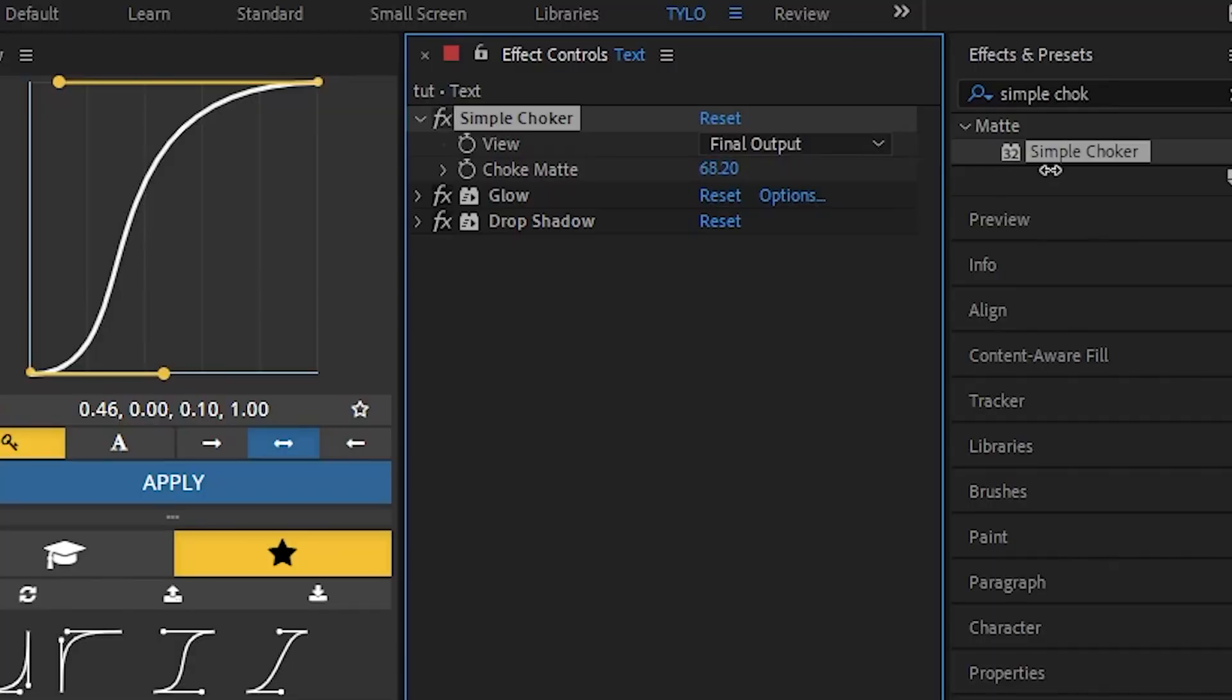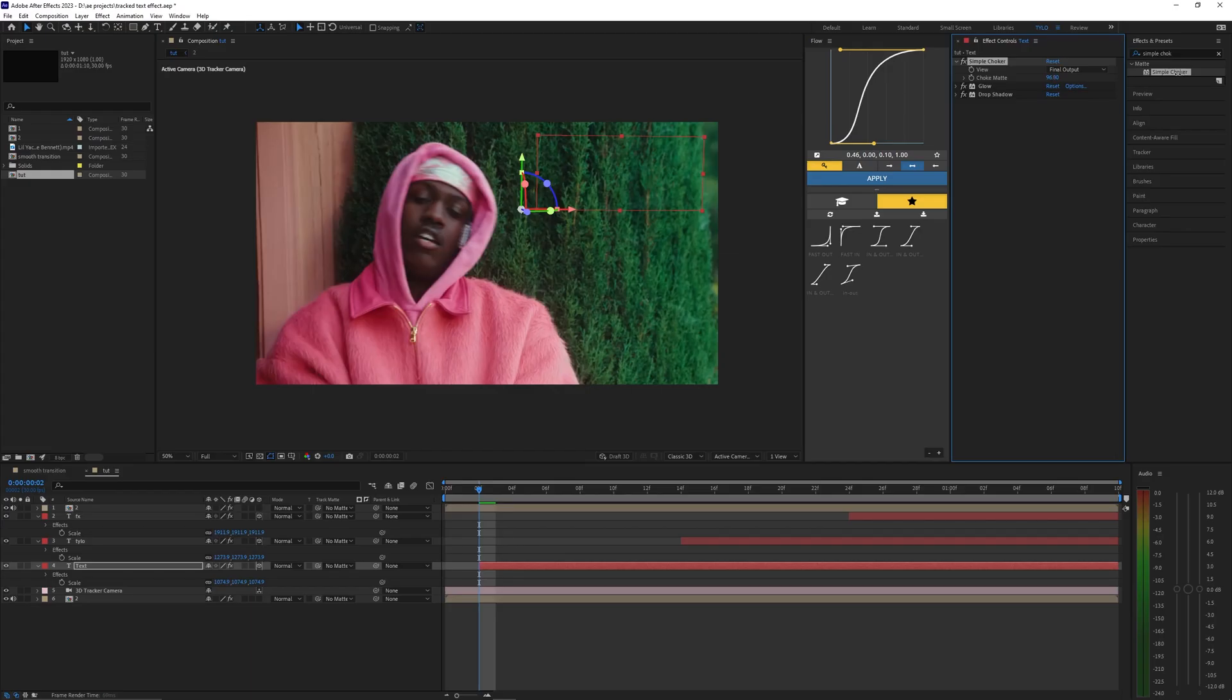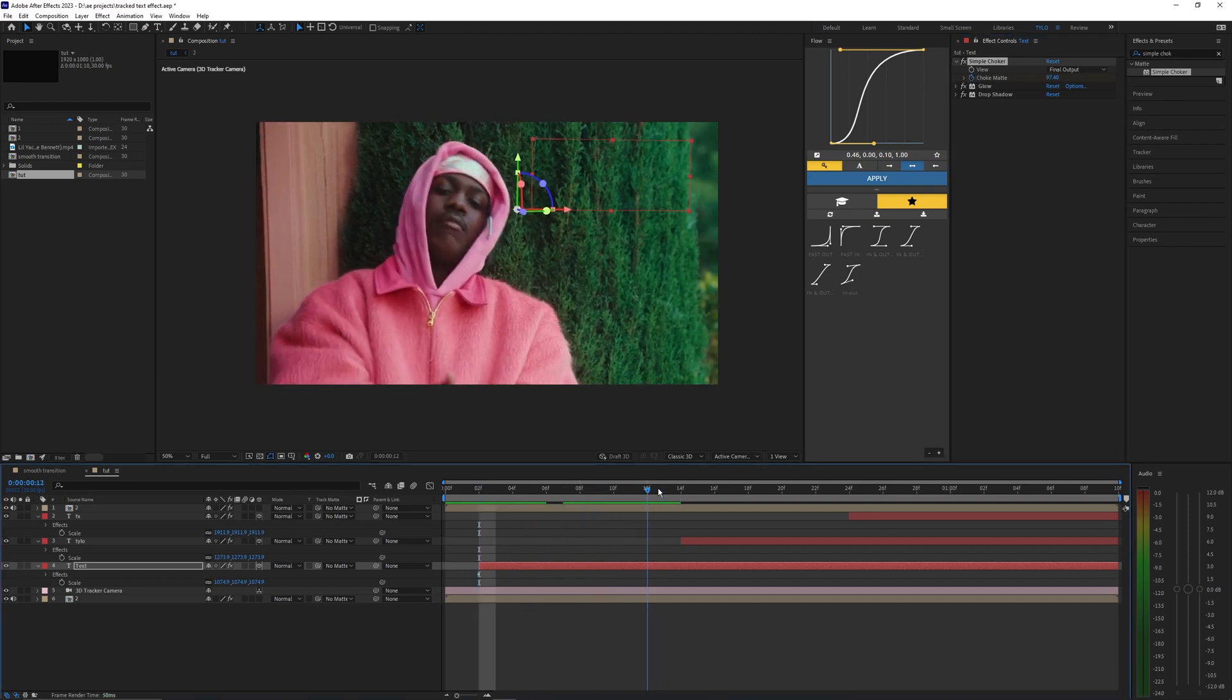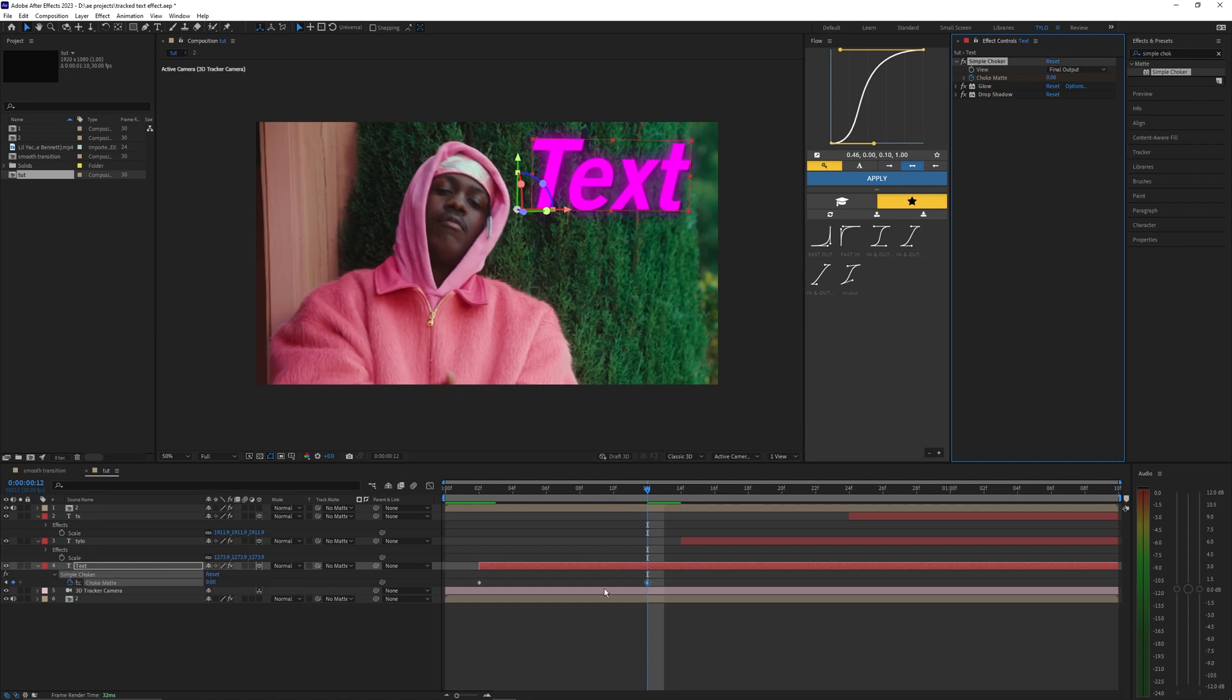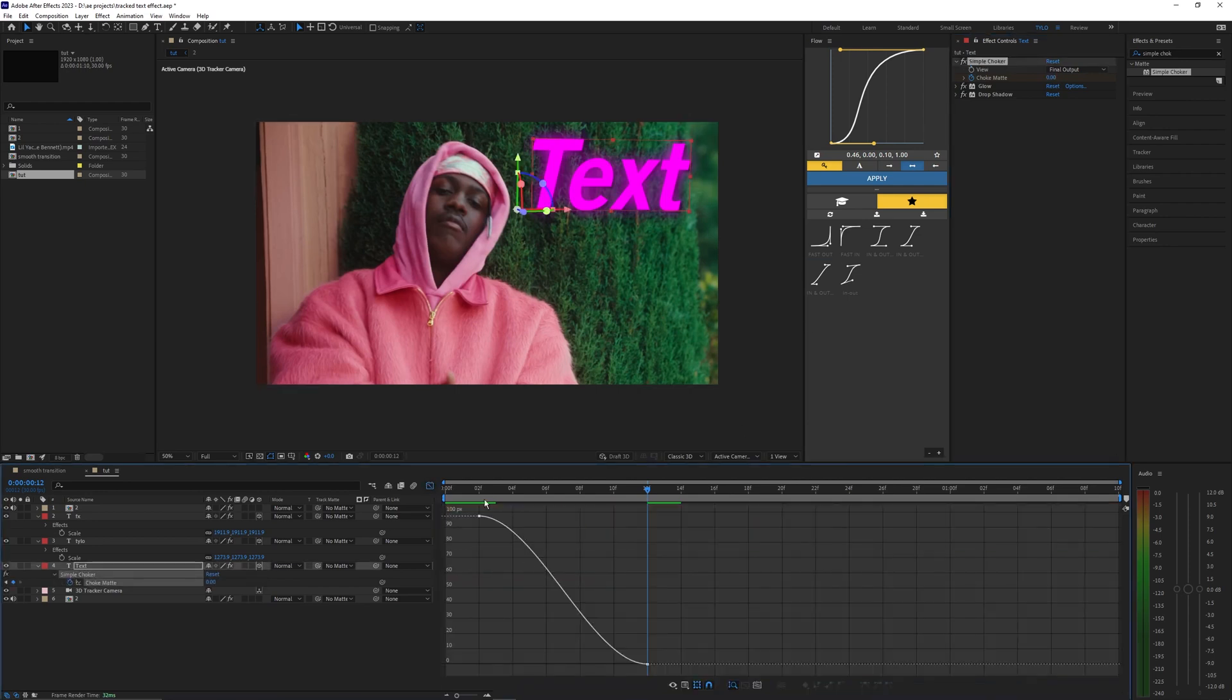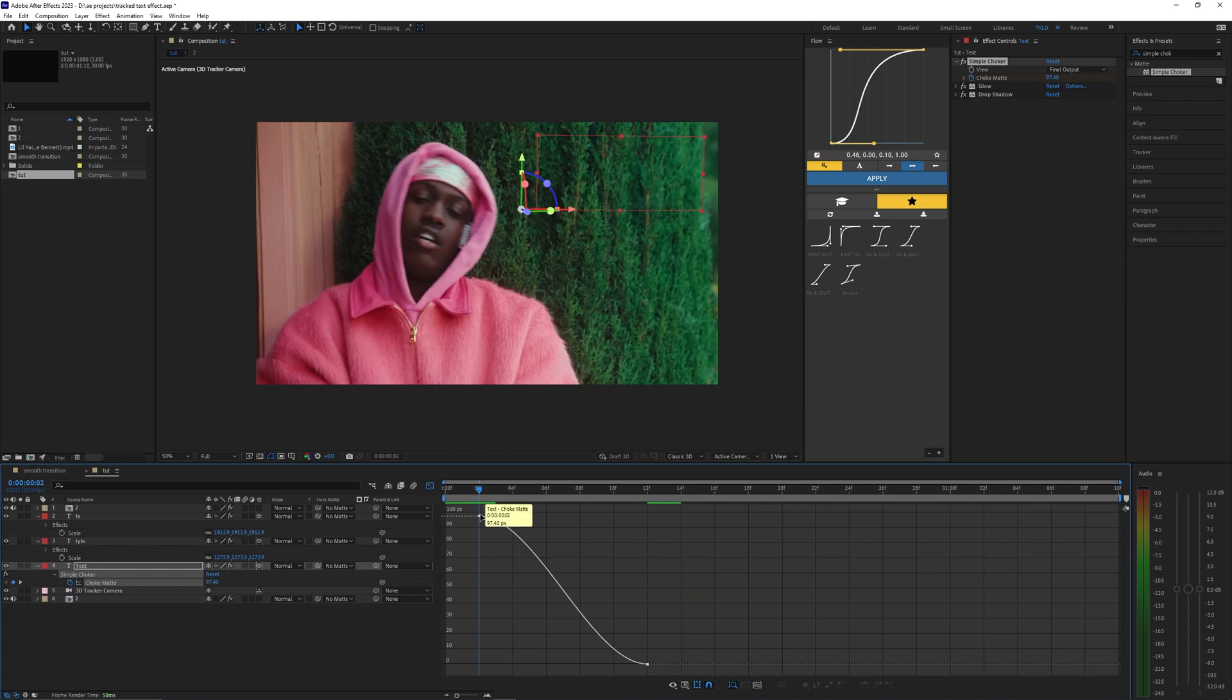Just bring this all the way until you can't see the text so I guess like 100. You could just do 100 honestly if you want but set a keyframe at the start and then just go a few frames over and bring it to zero. I'm going to hit U on my keyboard to bring up the keyframes, F9 to easy ease them, and then I'm just going to create a pretty quick little graph here to kind of smooth it out.